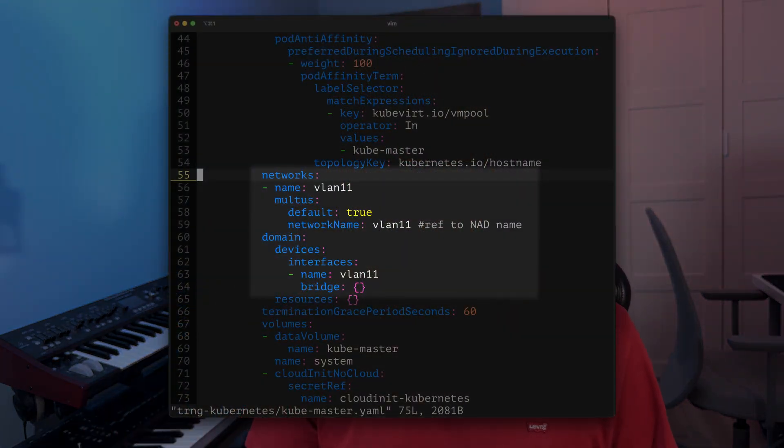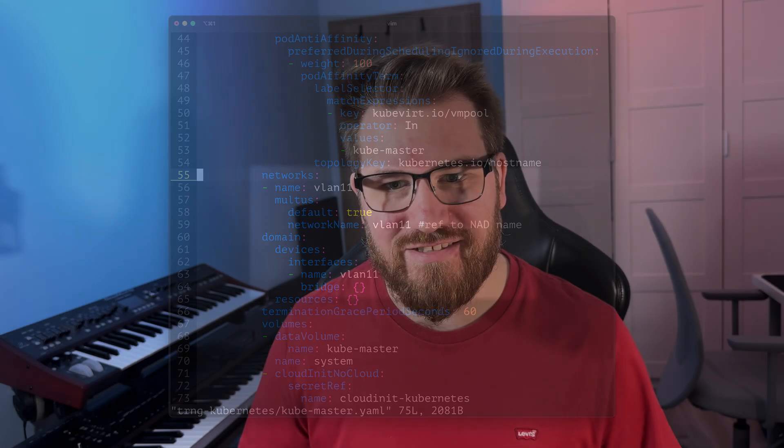By attaching this network to my VMs via Multus, they become first-class citizens of the network, accessible just like any physical machine. Multus is another essential piece here. Usually Kubernetes pods come with only one network interface — the one that connects pods to the Kubernetes internal network provided by your CNI. But sometimes, especially for virtual machines, that's just not enough. Multus solves that problem by letting pods or VMs have multiple network interfaces. In my setup, I'm using Multus to connect the VMs directly to my homelab network, making them behave just like regular servers on my LAN — easy to reach, manage, and integrate into any existing homelab infrastructure.